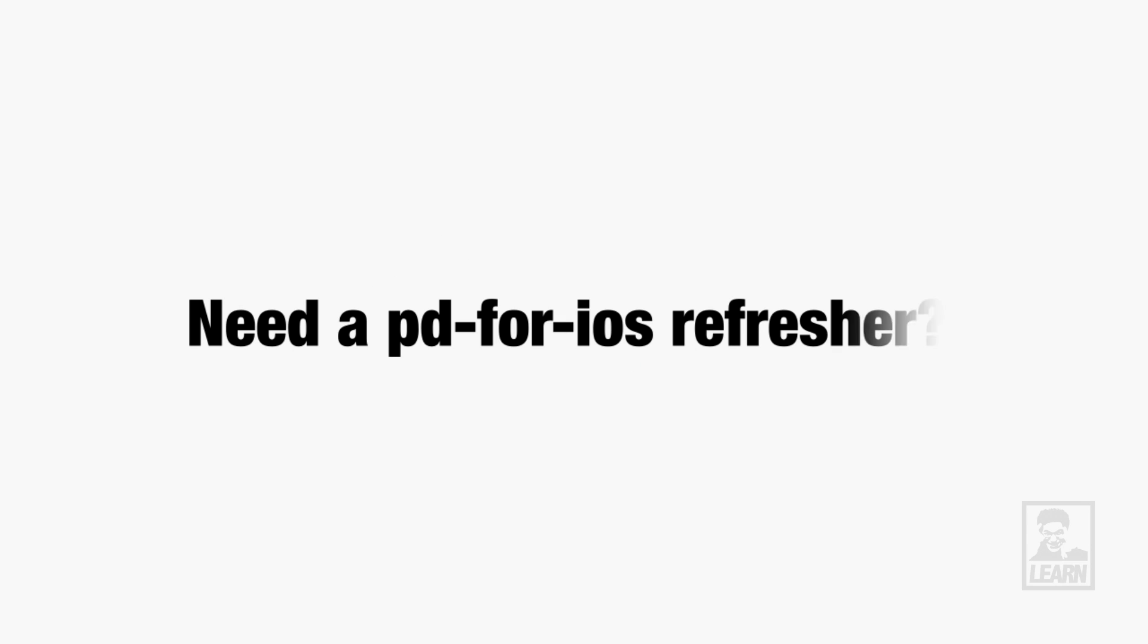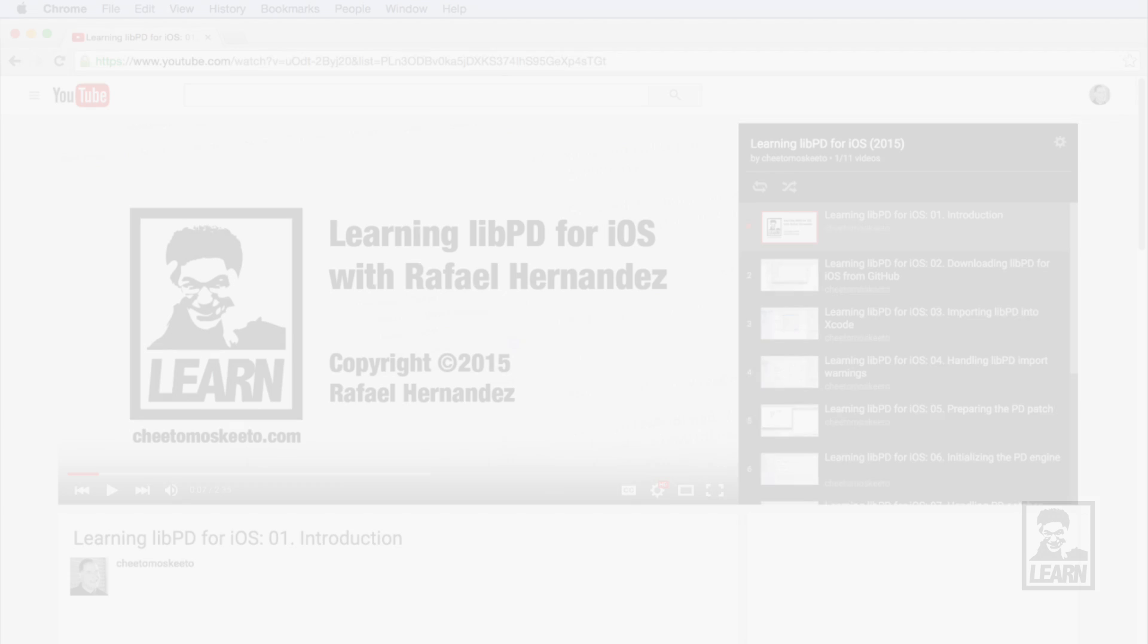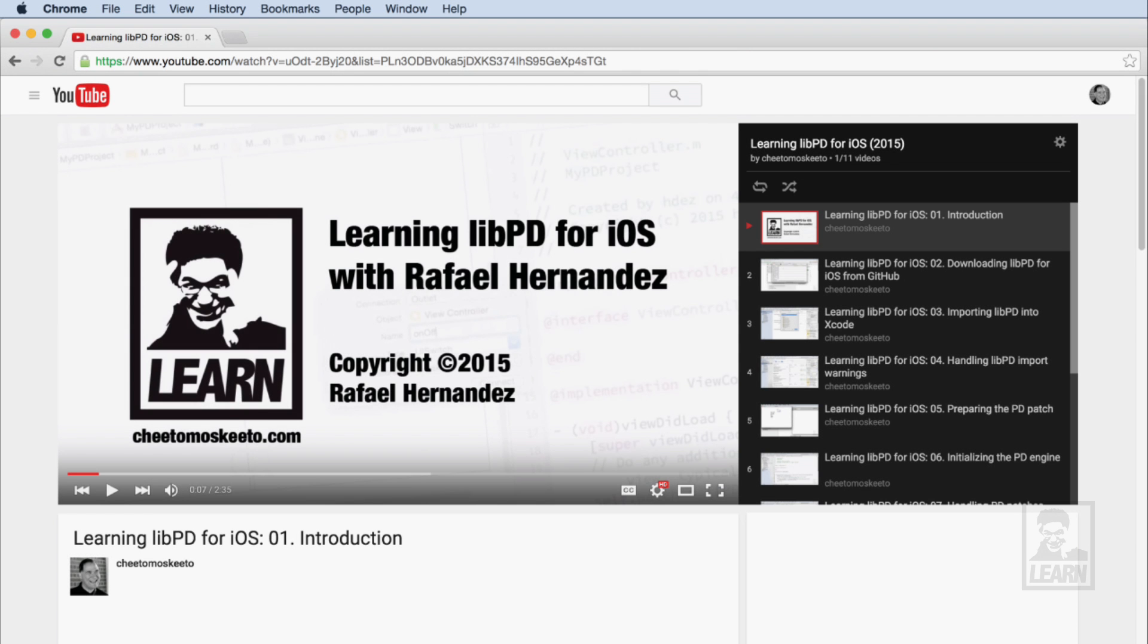I don't go into the details of incorporating libPD into Xcode, so if you've never done that before, you'll want to check out my previous series on learning libPD for iOS before getting started with this one.